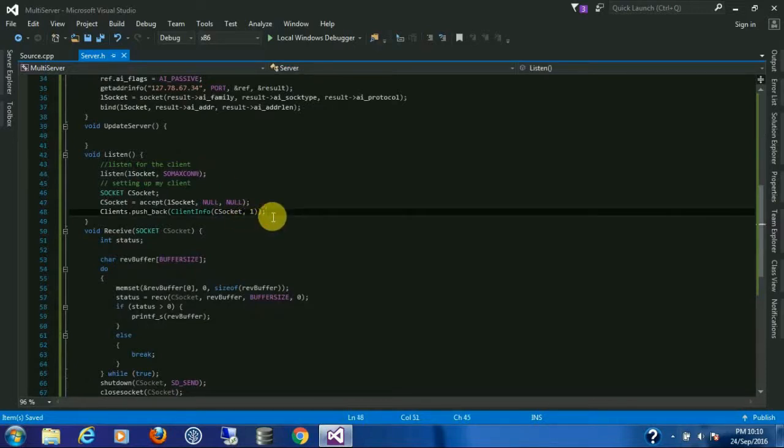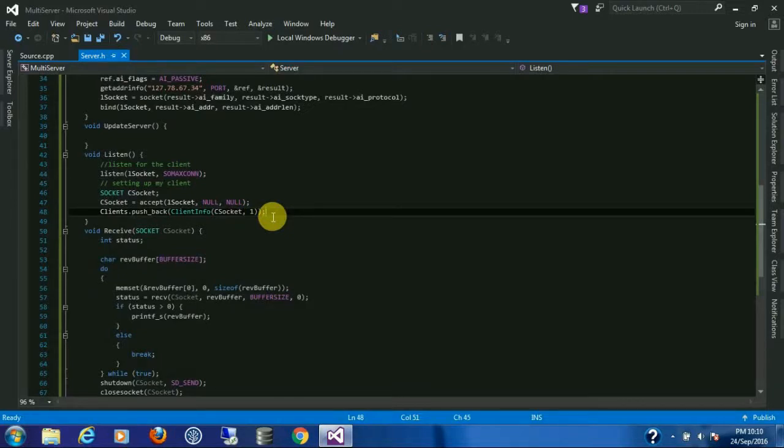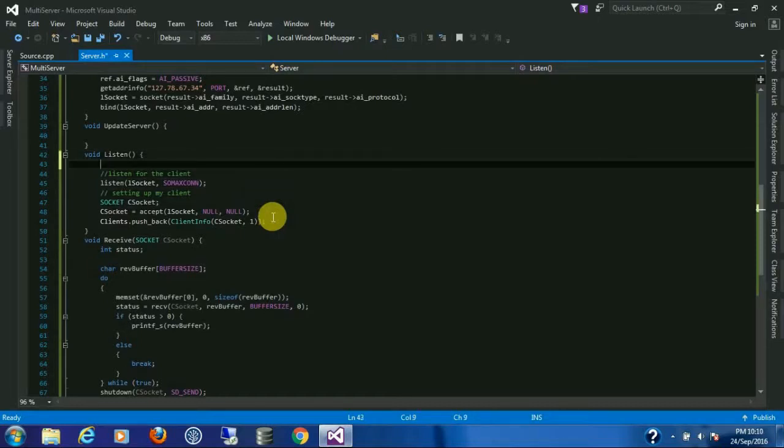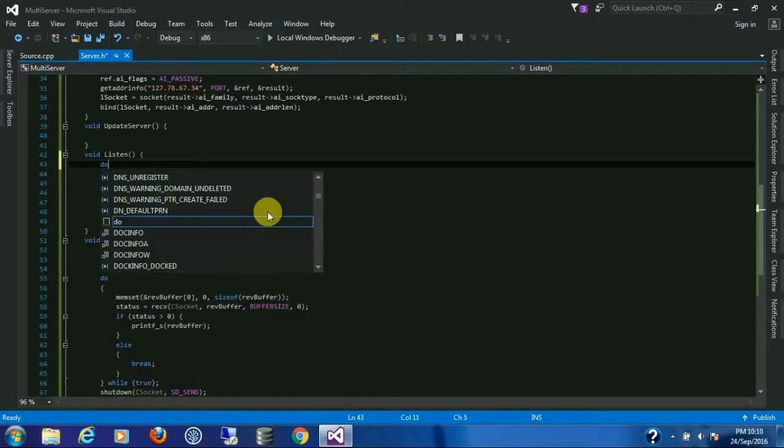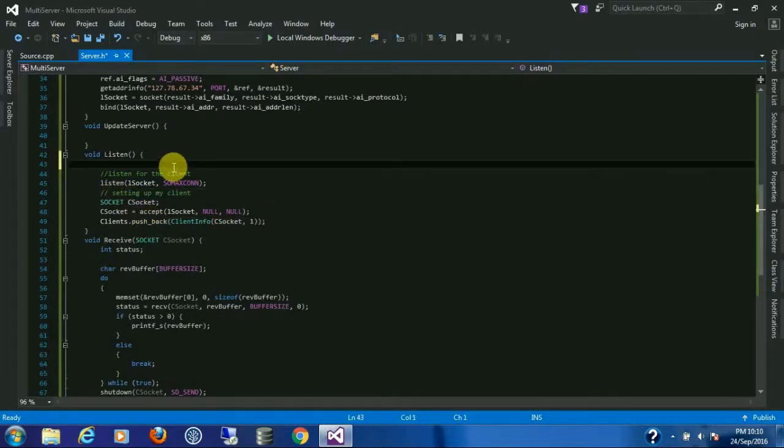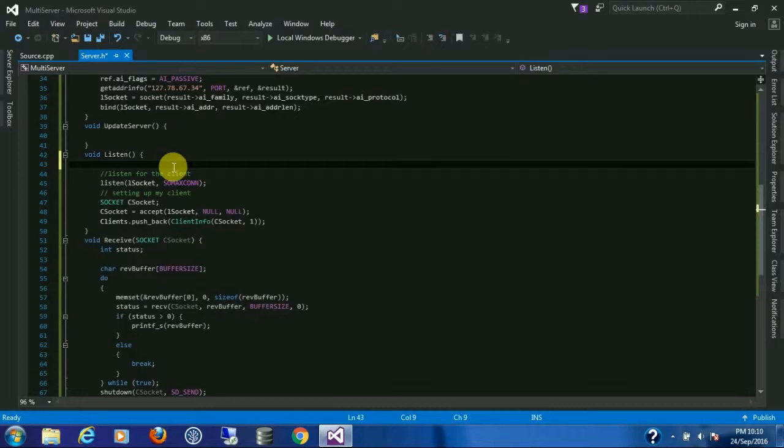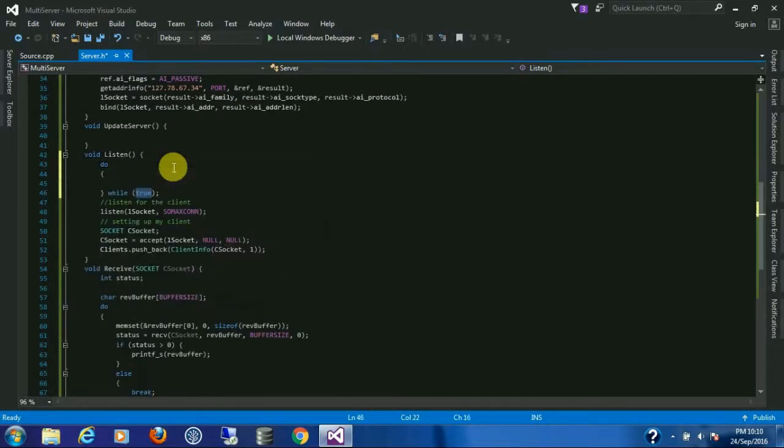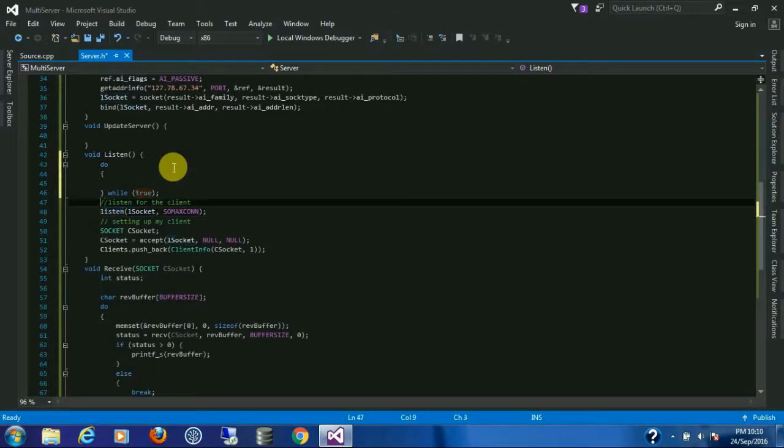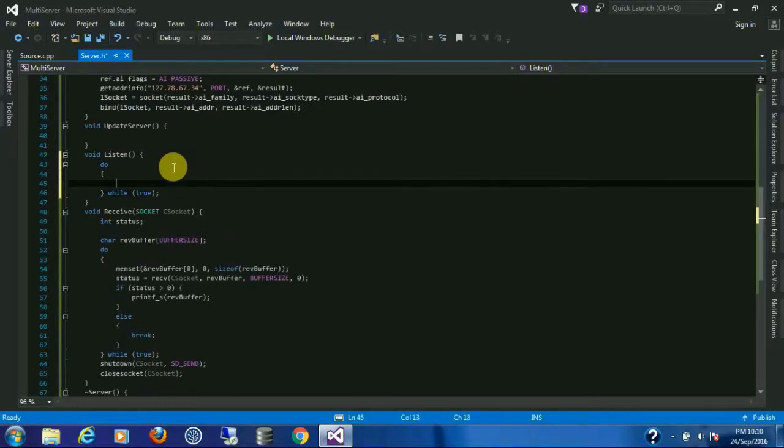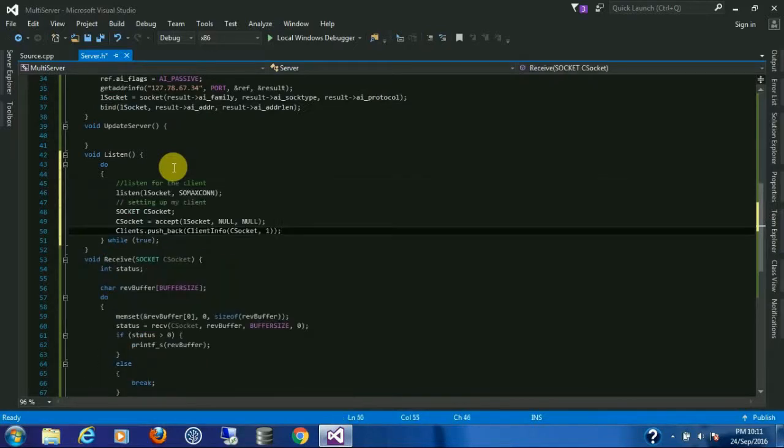So with this my listen function is done, but I have to listen continuously for new connections, right? This function will only catch one client and it will go out of the function. So I'm going to create a loop which will continuously listen for the next connection and put it in the list.